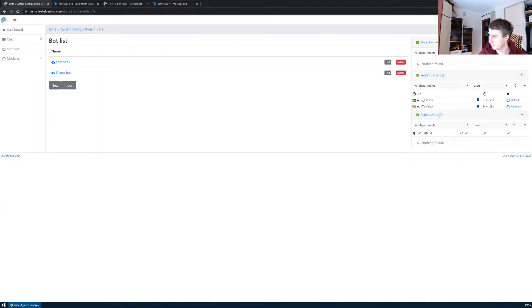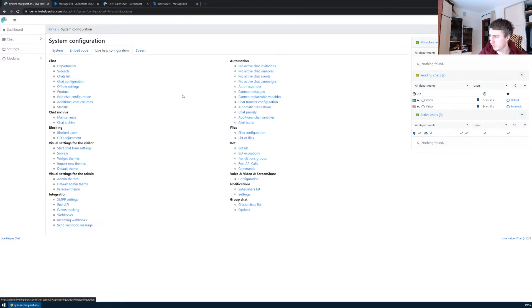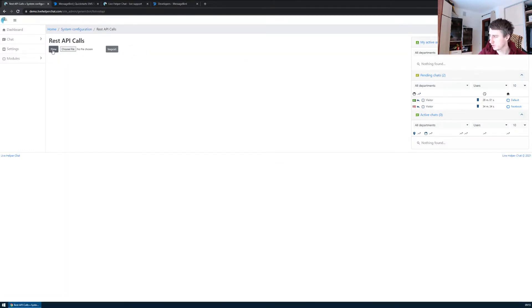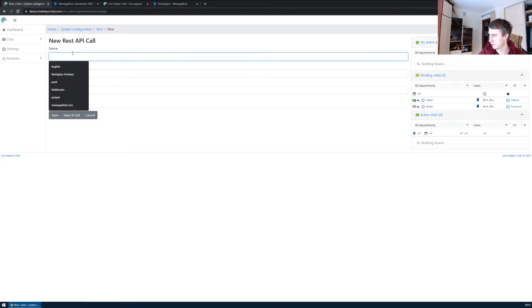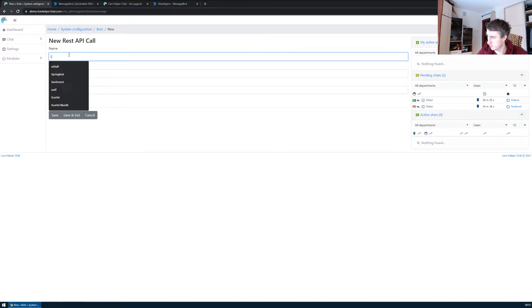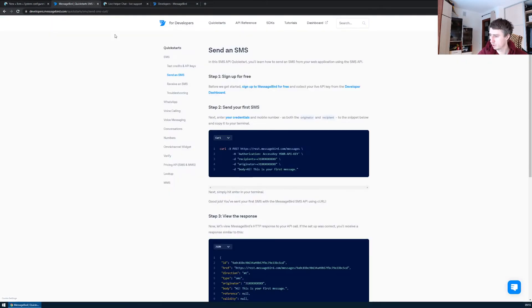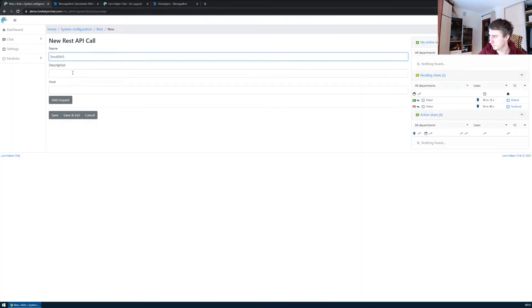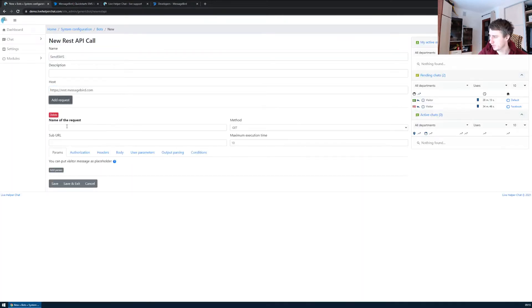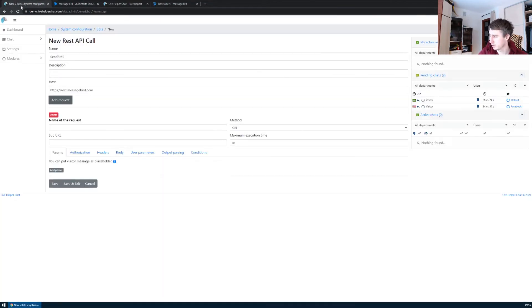Next, we need to create a REST API call itself. You can do it in REST API calls in the menu. For host, we copy this part. We add the request host, and the request sub-path will be messages.